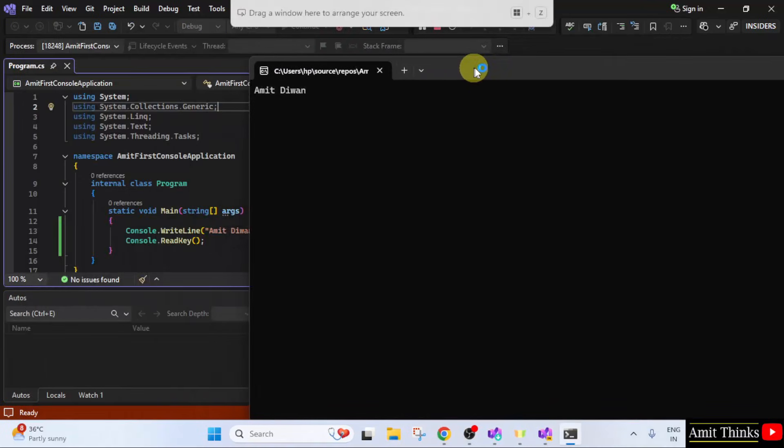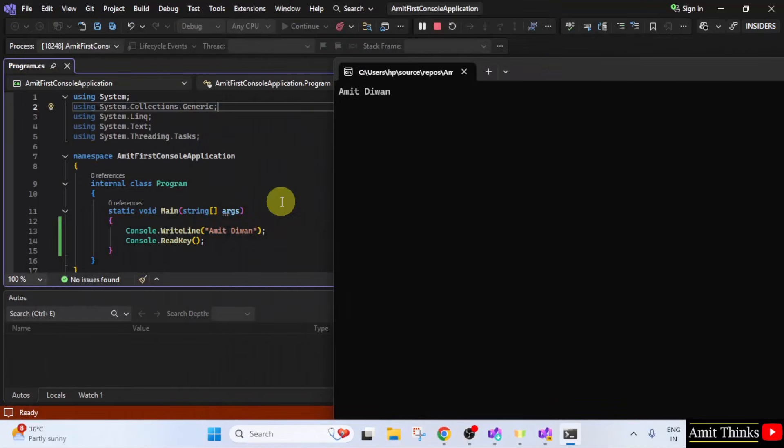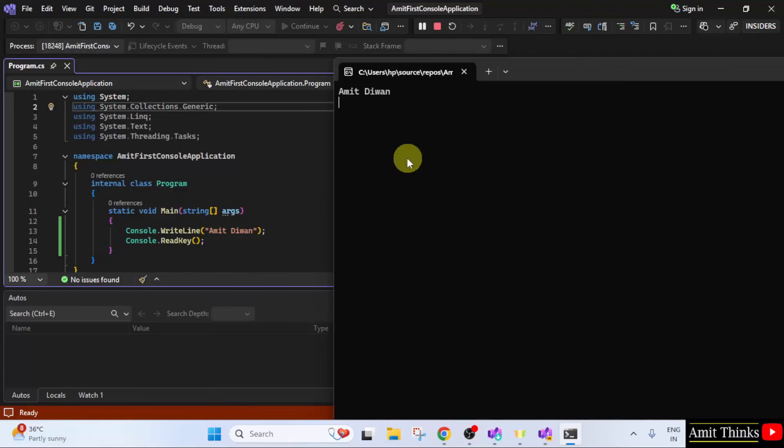Click the start button. Now, it will print Amit Diwan. It printed Amit Diwan. Since we have used console dot read key, when I will press any key, it will close.